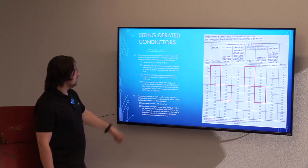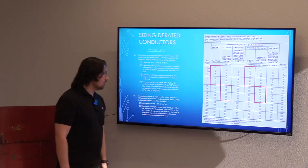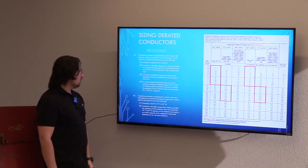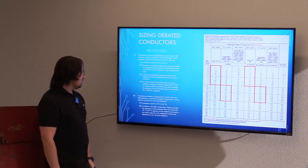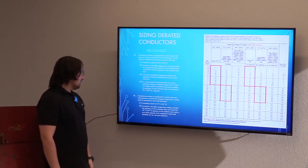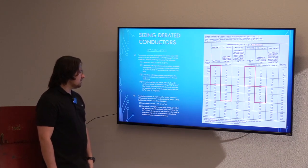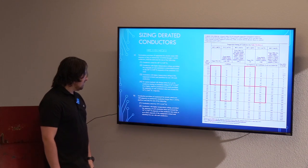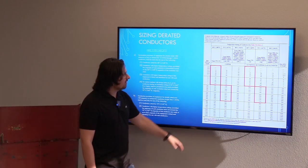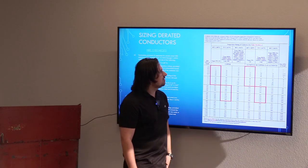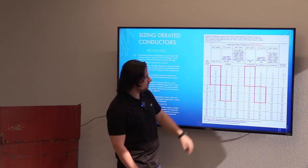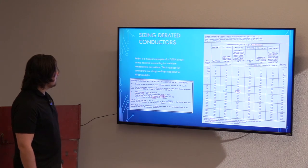A similar requirement applies for conductors larger than number one. Termination provisions for circuits rated over 100 amperes, or marked for conductors larger than 1 AWG, shall be used for conductors rated 75 degrees C, or conductors with higher temperature ratings provided the ampacity does not exceed the 75-degree C ampacity of the conductor size used. So you can use a 90-degree C conductor when derating, but you can't exceed those 75-degree ampacity values.